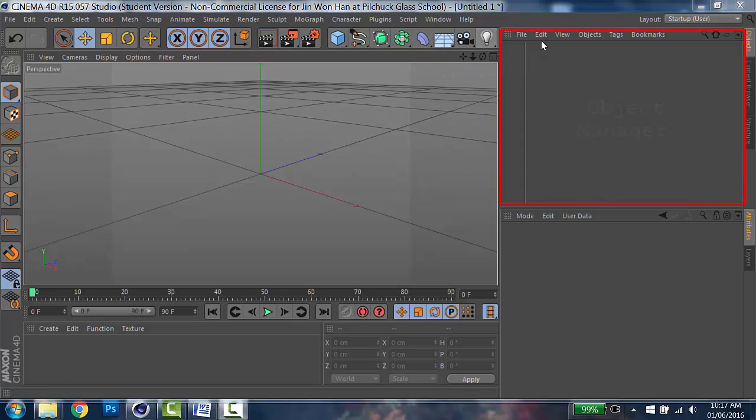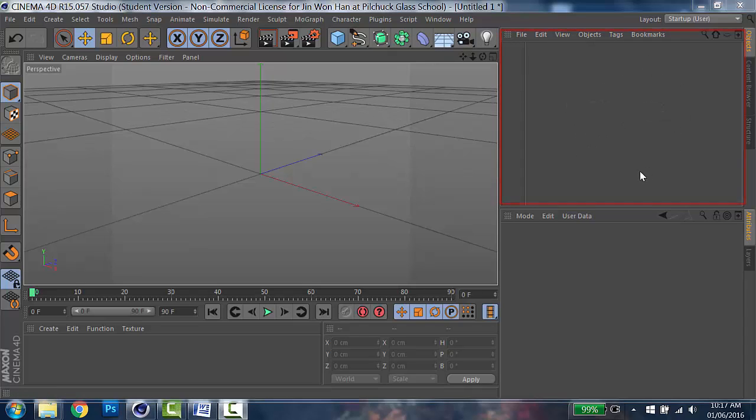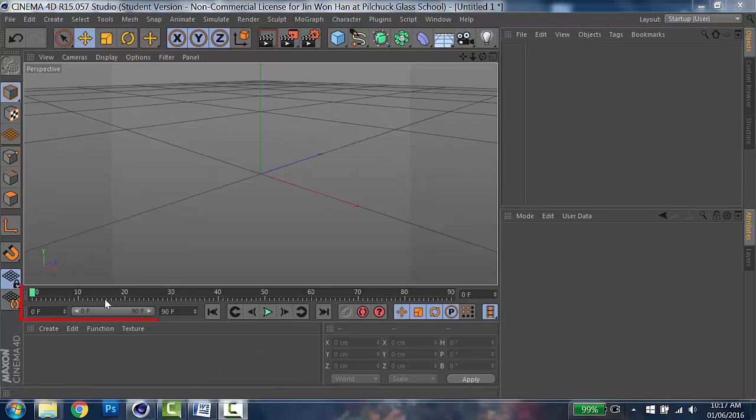On the right side, this is called Object Manager. On the bottom left, Material Manager. And this is a timeline for animation.